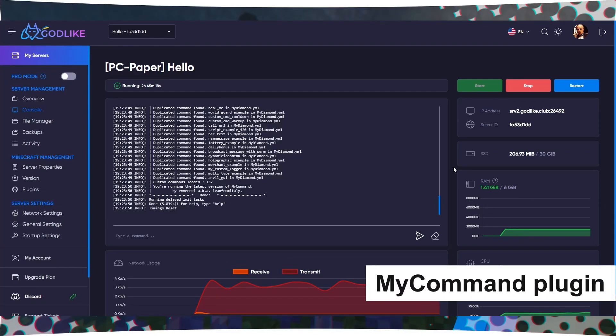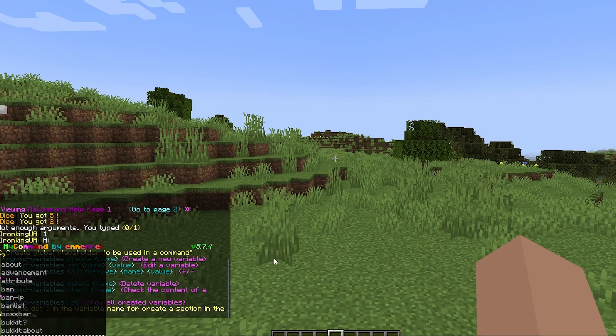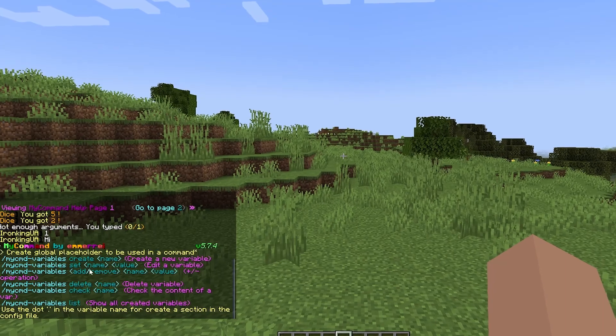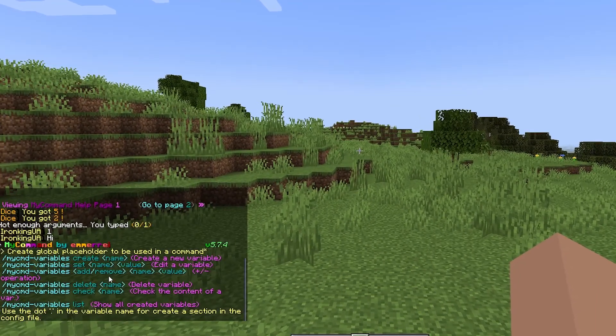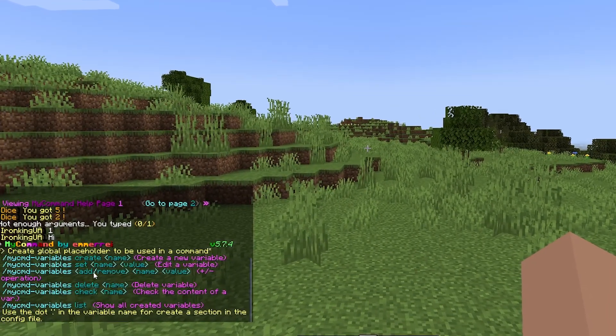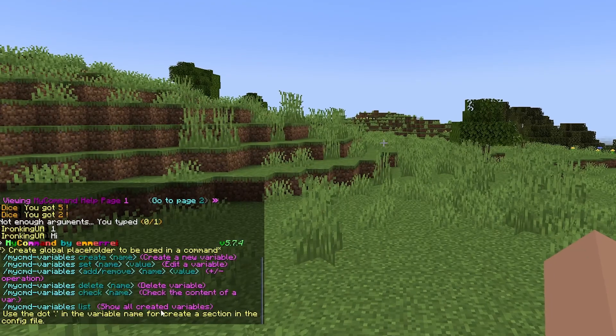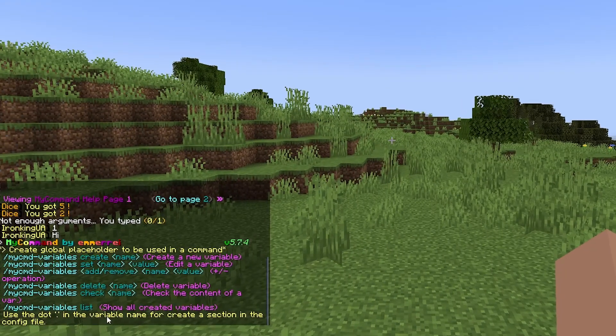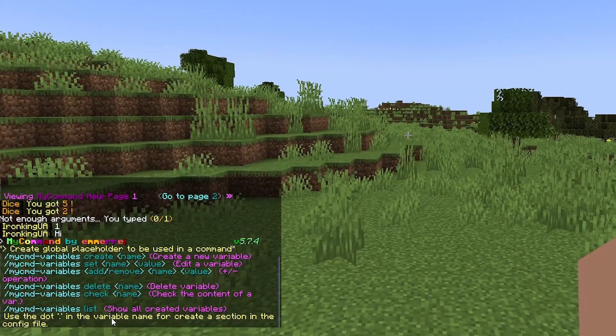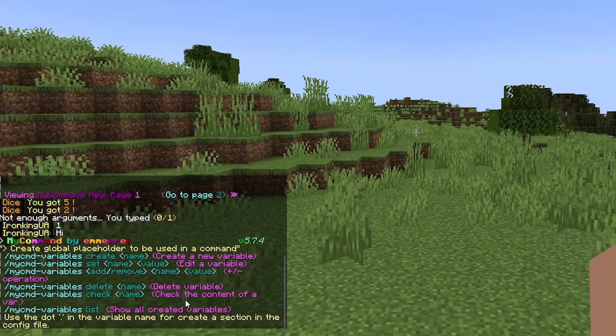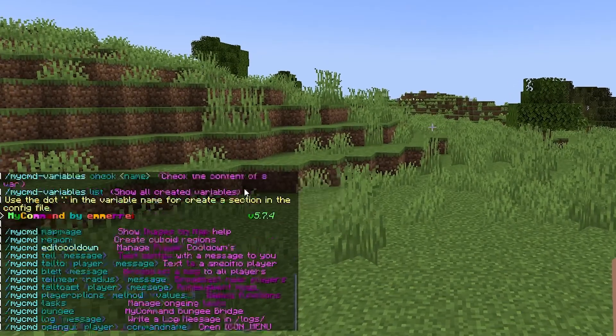How to Create Custom Commands in Minecraft Using the MyCommand Plugin. MyCommand is a powerful plugin for Minecraft that allows you to create custom commands, signs, buttons, and more. This comprehensive guide will help you understand how to use this plugin to create your own custom features on your server.